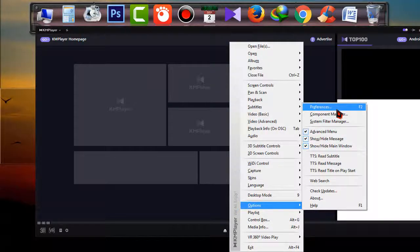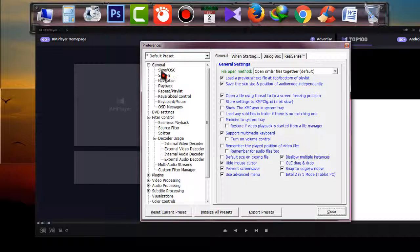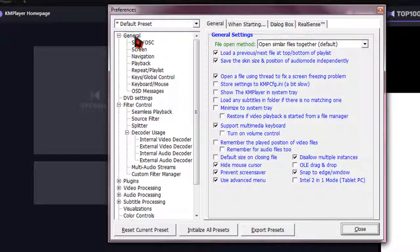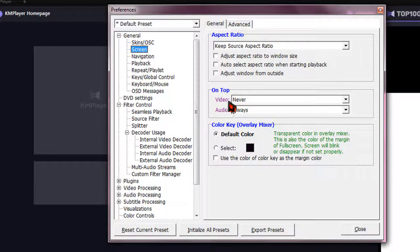You can also do it simply by pressing F2 from your keyboard. When Preferences appears, simply go to General and go to Screen. Under the Screen option, go to the General tab, and under the General tab you will find the On Top options.